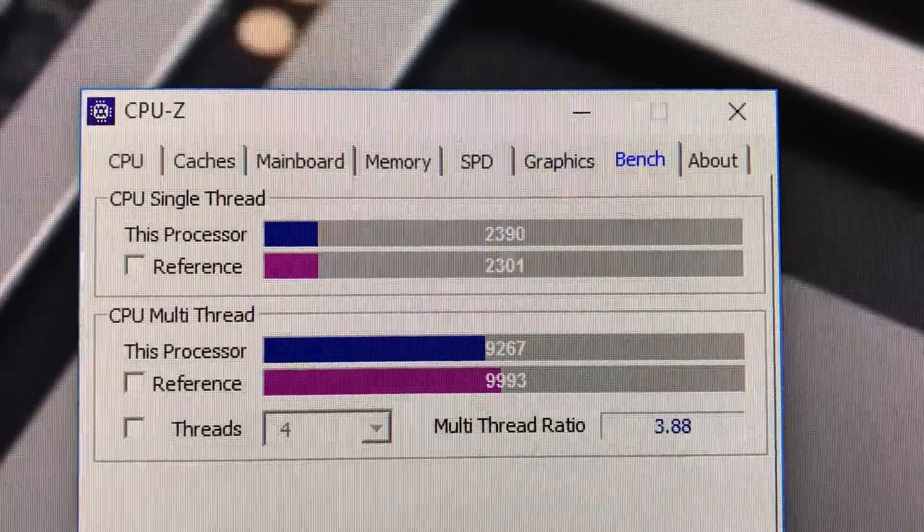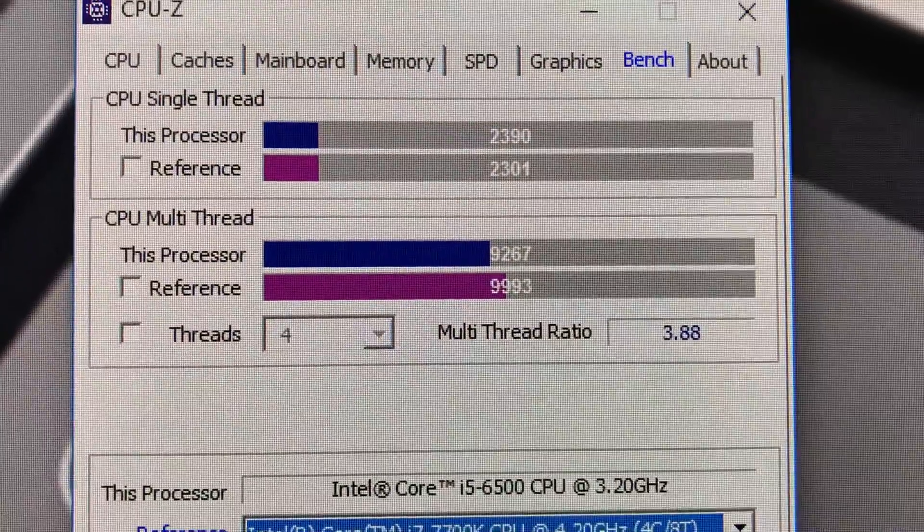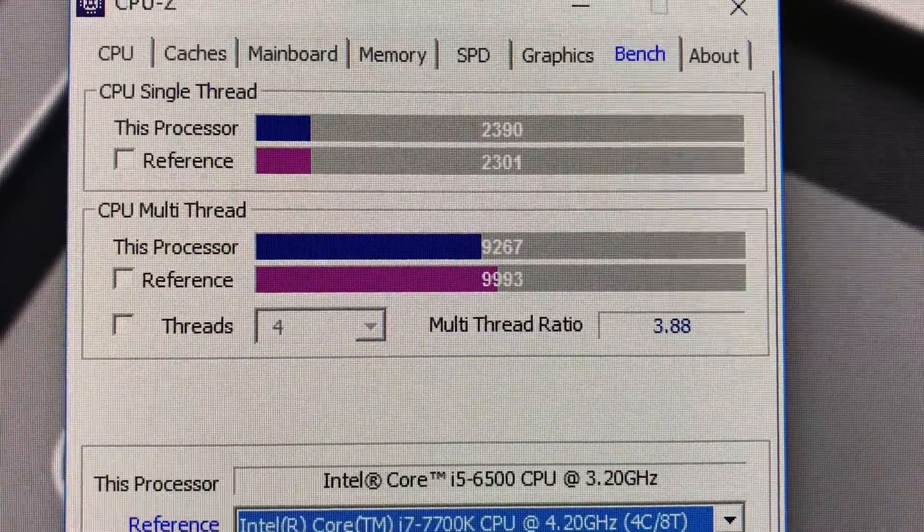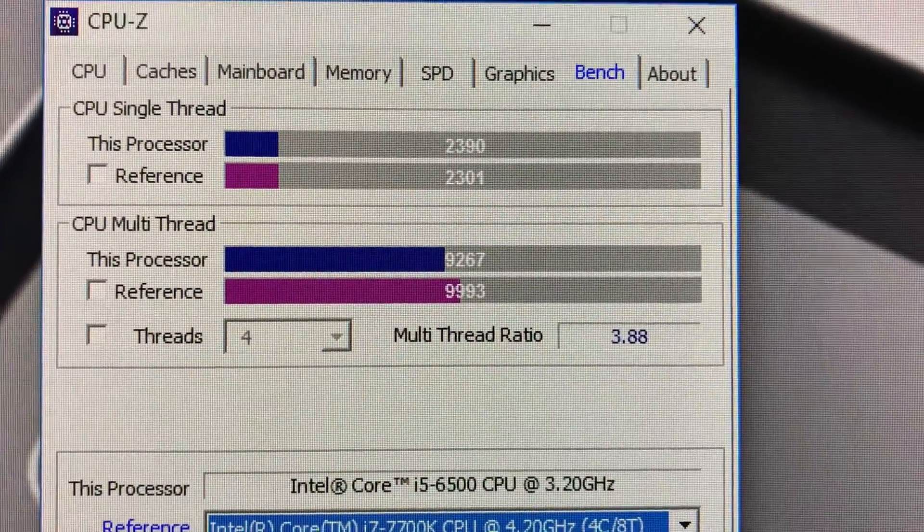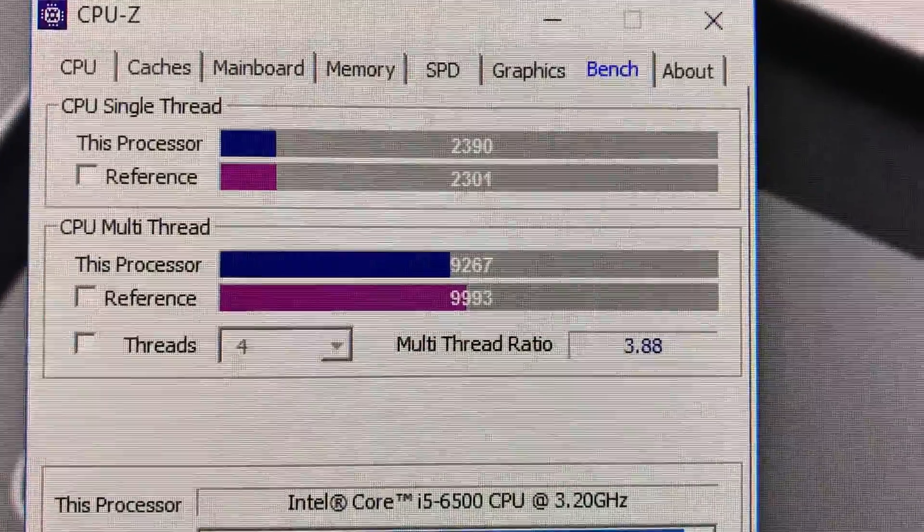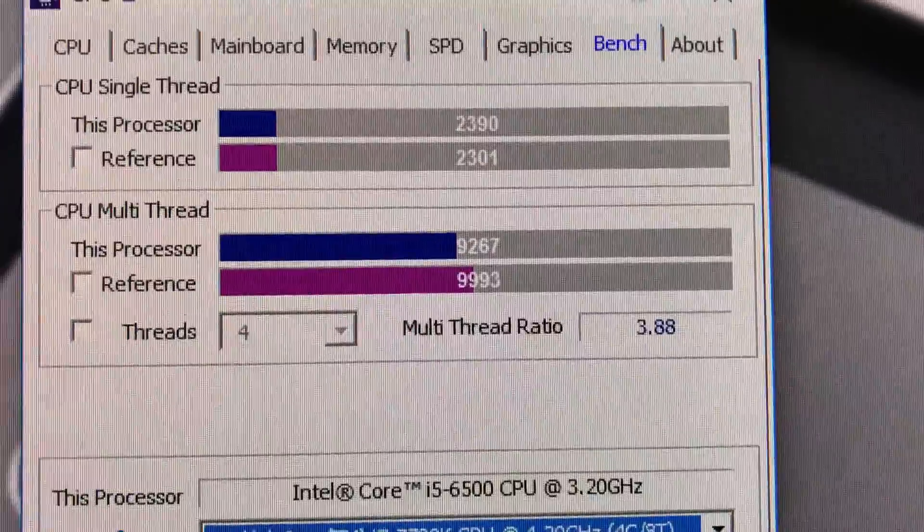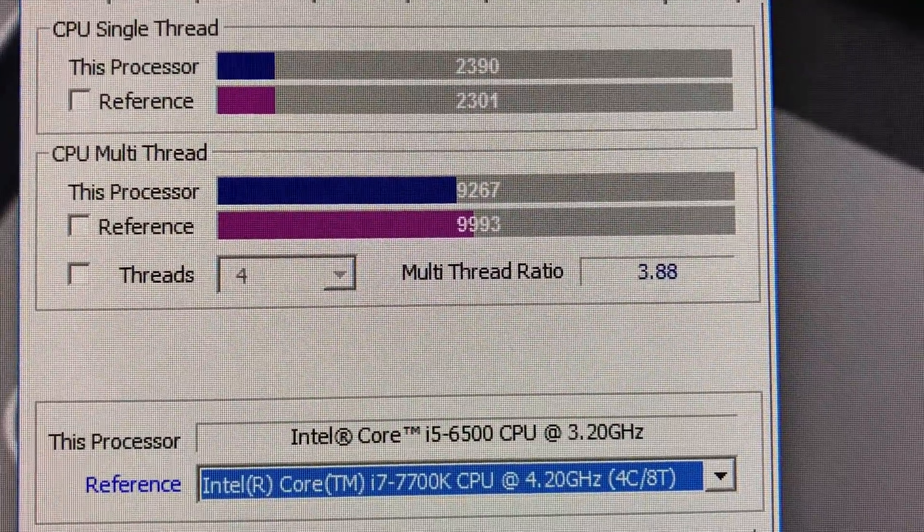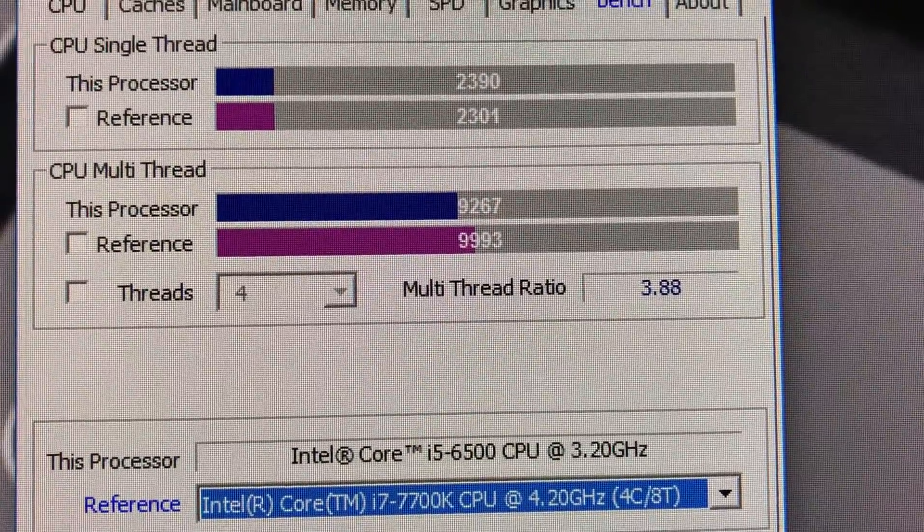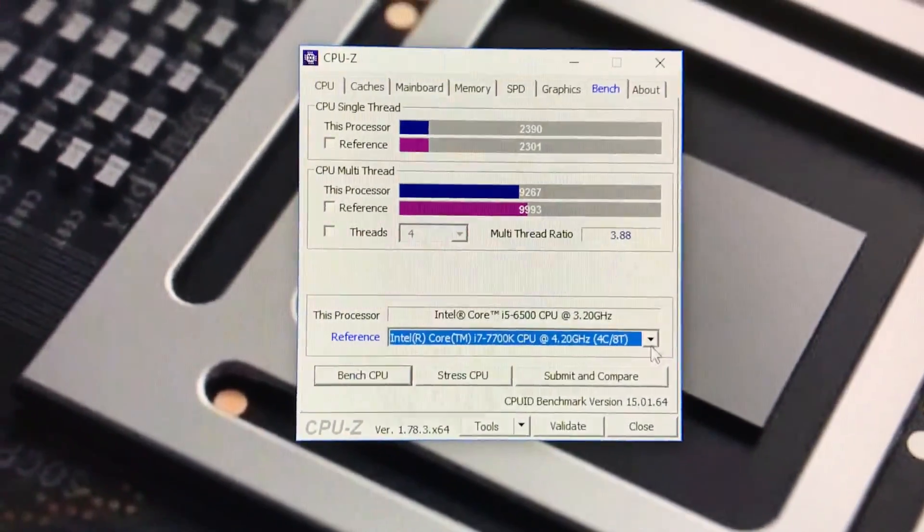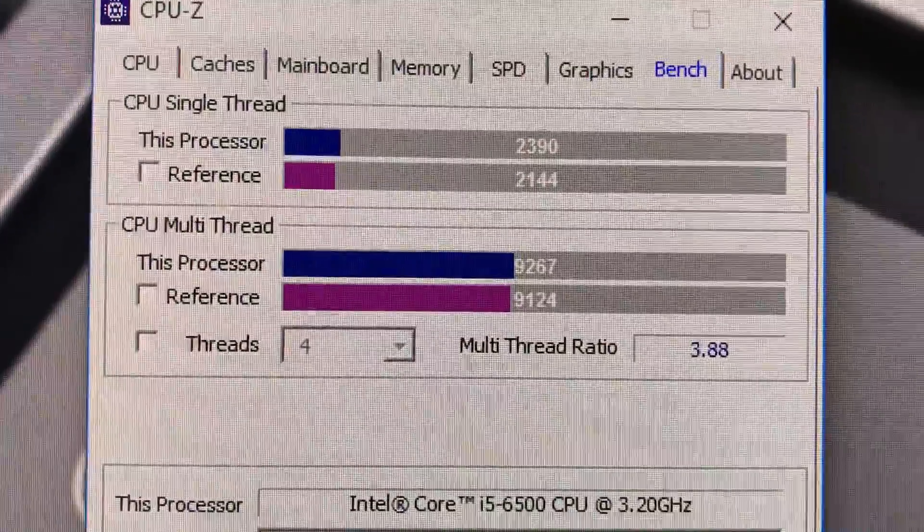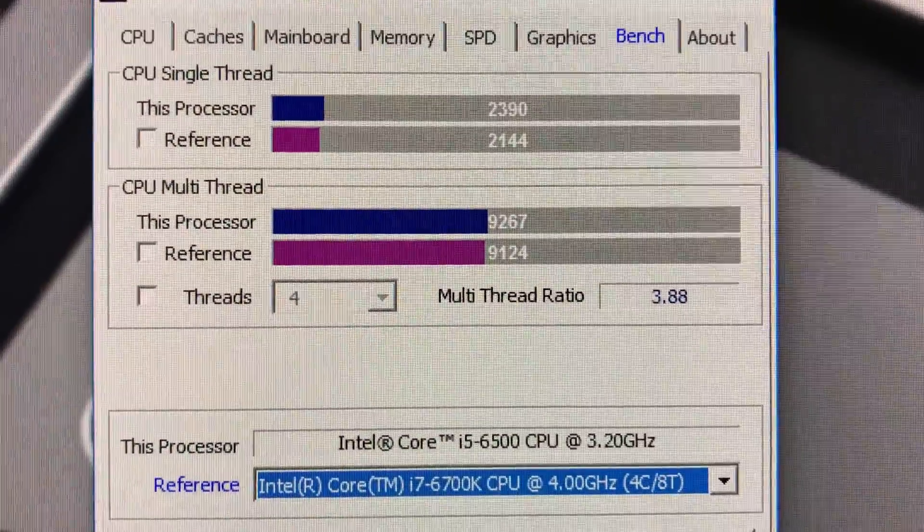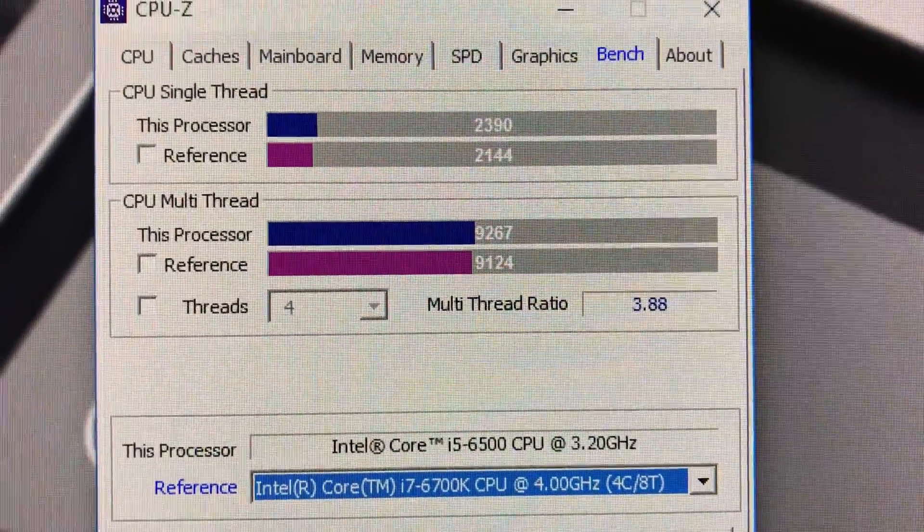As you guys can see, the CPU multi-thread score for my Core i5-6500 at 4.7 gigahertz is 9267, and then the i7-7700K stock is 9993. Now if we compare that to the 6700K Skylake, same thing.